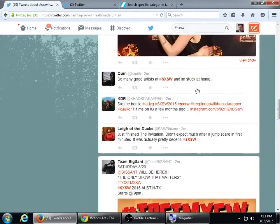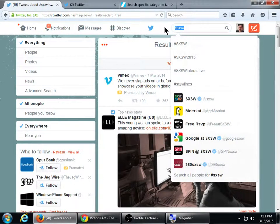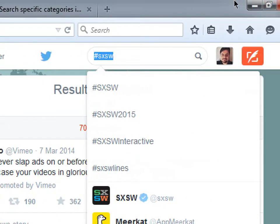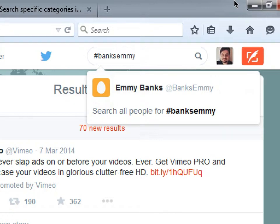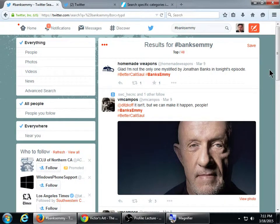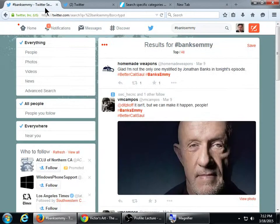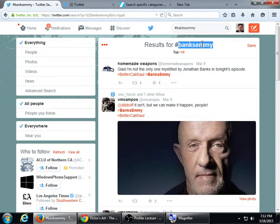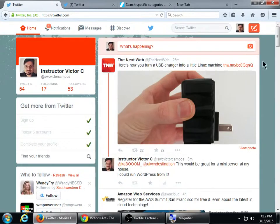Popularity breeds popularity — if you can get someone with a lot of followers to retweet your tweet with your hashtag, it might spread. For example, I'm trying to get the hashtag BanksEmmy started for Jonathan Banks from Better Call Saul — great episode with Mike, he should win an Emmy. Twitter is very open and democratic: you can use it for just about any purpose, everyone has a voice, you can interact with anyone, use it for business, personal, or fun. You get out of it what you put into it.